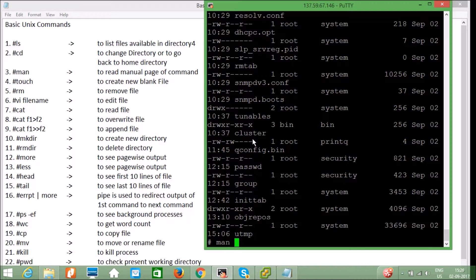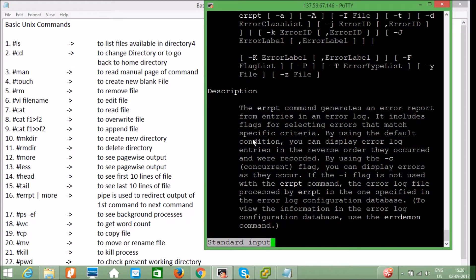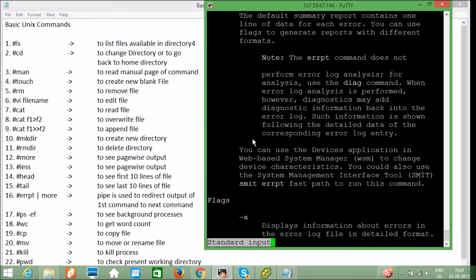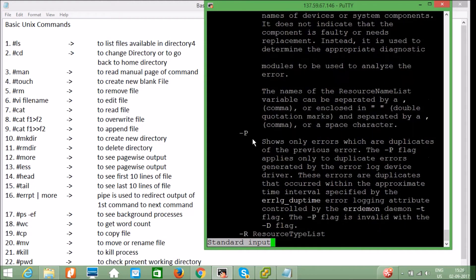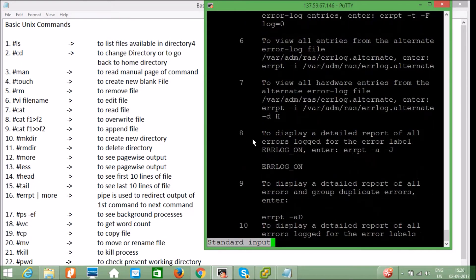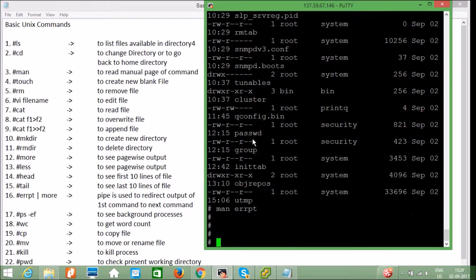For example, I'm using an AIX machine, so `man errpt` shows the manual page of the `errpt` command. In the manual we get the purpose of the command, how to use it, the syntax, description, flags, usage of the flags, and examples of how to use the command with different flags.